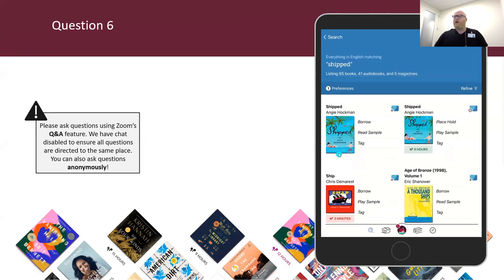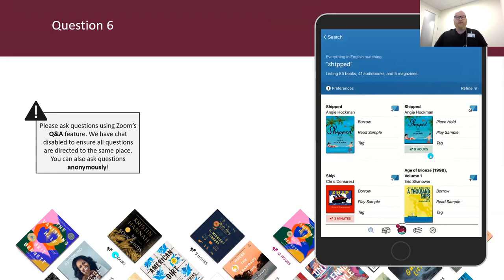One final question: how can you tell visually if a title is an audiobook while browsing? Has a smaller jacket cover, there's a headphone icon, the runtime is under the jacket cover, or all of the above? The correct answer is all of the above — you have that full rectangular jacket cover on an ebook, but for an audiobook, we've got a square jacket cover with headphones and runtime underneath. Another great way to tell when you're in a search result: you'll either see 'Read Sample' or 'Play Sample.' That wraps up our quiz period.